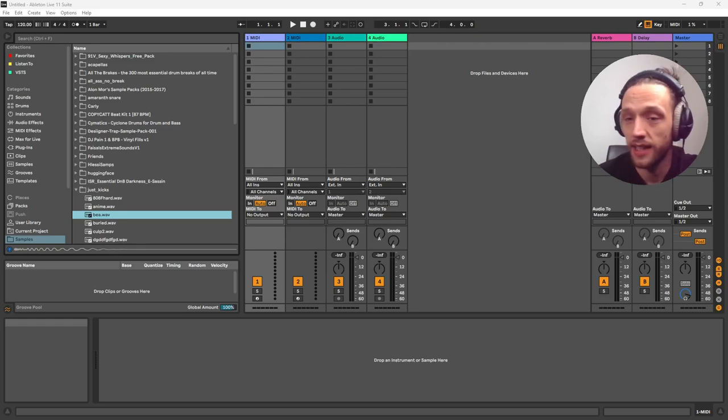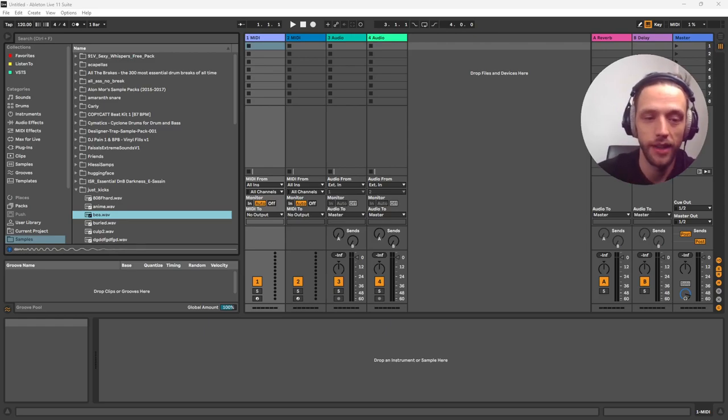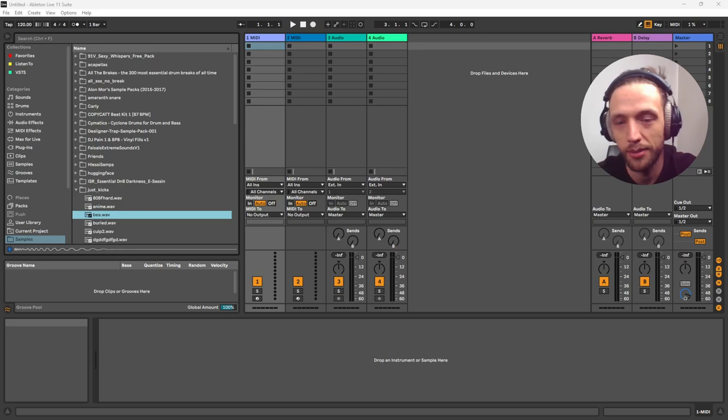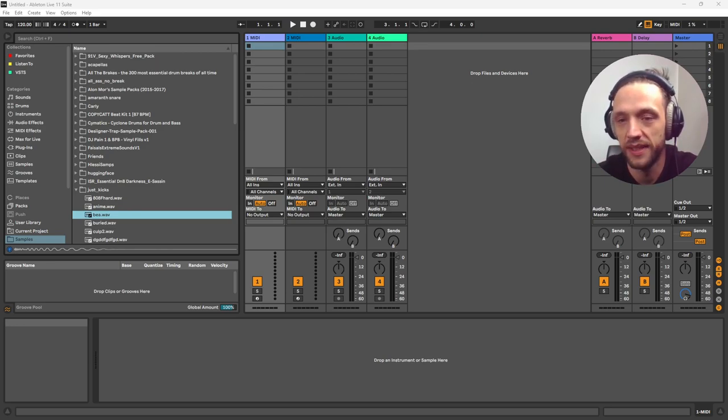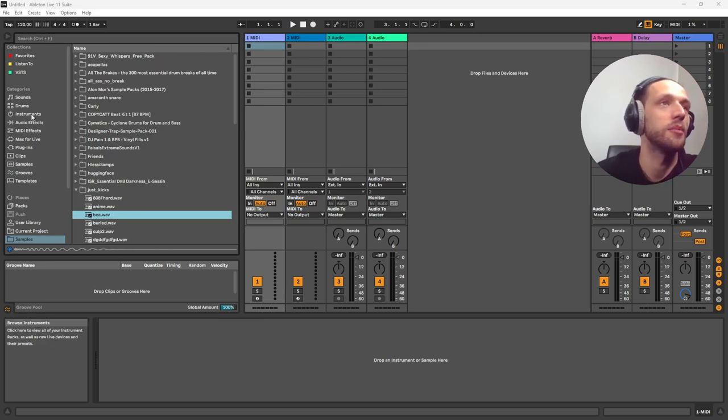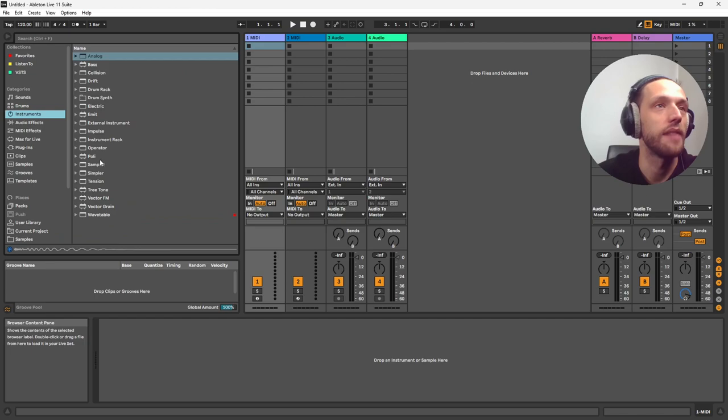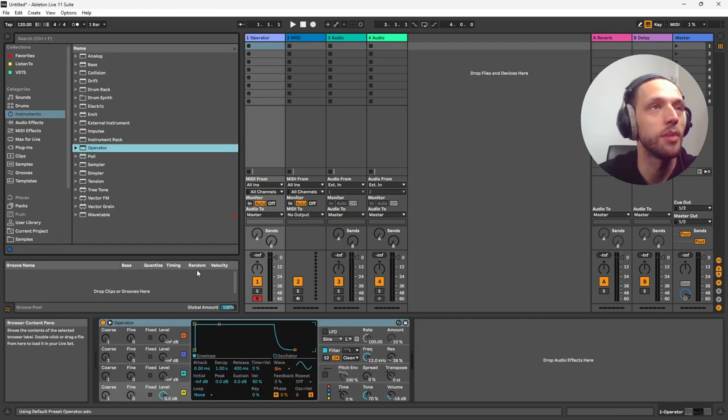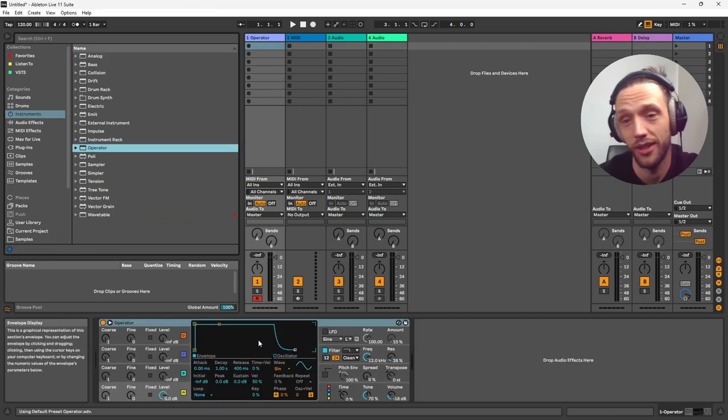Okay, so today I'd like to talk to you about a concept very near and dear to my heart called FM synthesis. I guess some people pronounce it FM synthesis, but I prefer to call it FM.